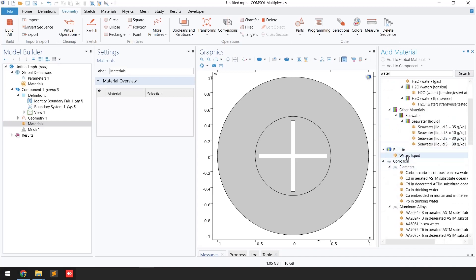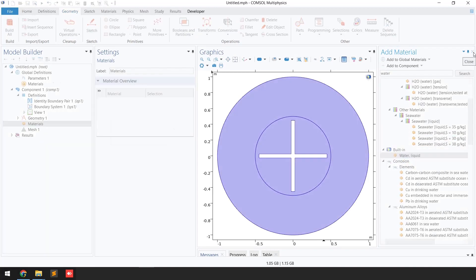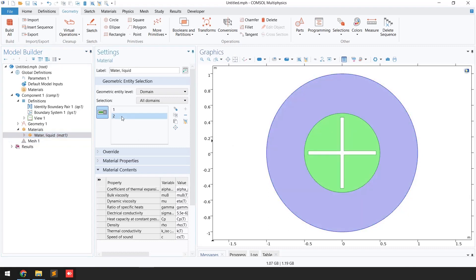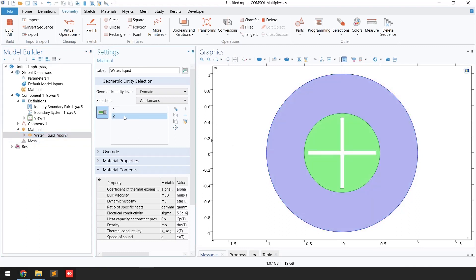In this case we are going to select 'Water, Liquid,' then close the add material window. You can see under the material tab the water material has been added, and both domains — domain number one and domain number two — are selected.